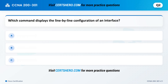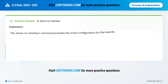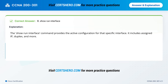Which command displays the line-by-line configuration of an interface? A. Show interface. B. Show run interface. C. Show IP interface. Correct answer is B: Show run interface. The show run interface command provides the active configuration for that specific interface. It includes assigned IP, duplex, and more.